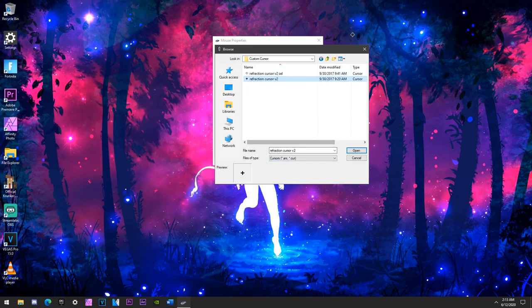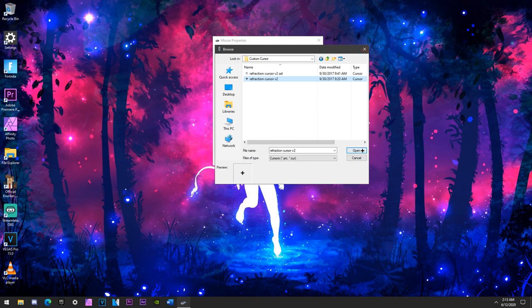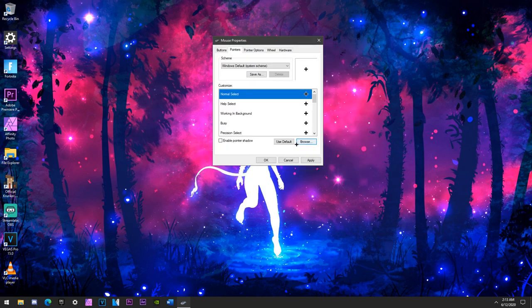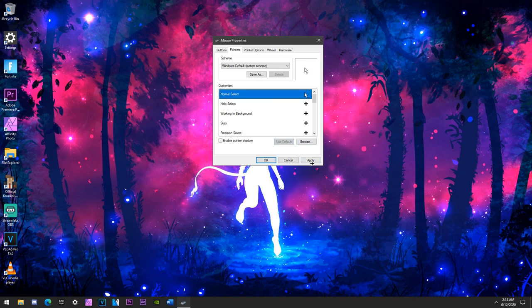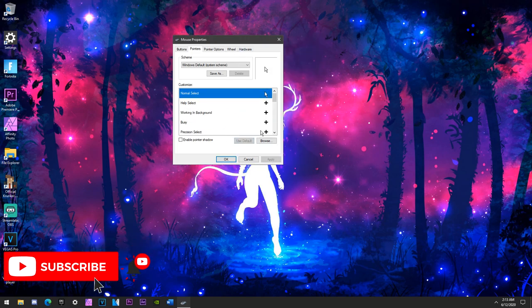So what you want to do, guys, instead... okay, so as you guys can see, let me just do that. This is the boring default Windows cursor. Ew, nasty.